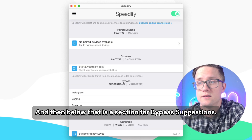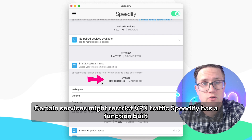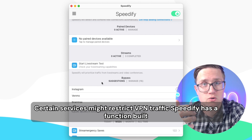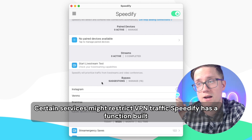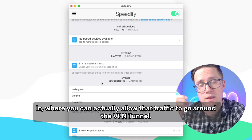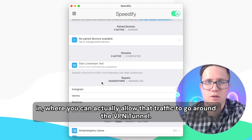And then below that is a section for bypass suggestions. Certain services might restrict VPN traffic. Speedify has a function built in where you can actually allow that traffic to go around the VPN tunnel.